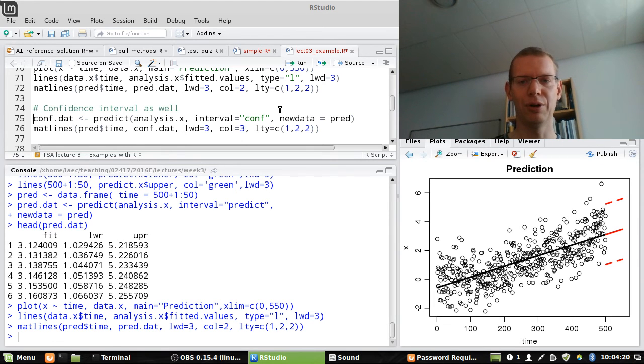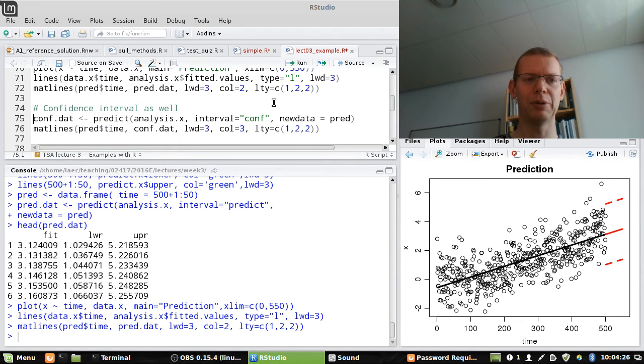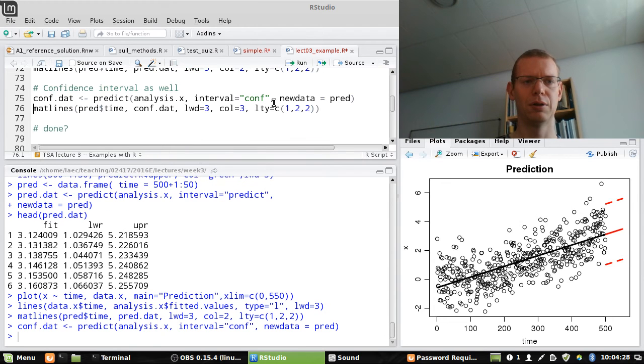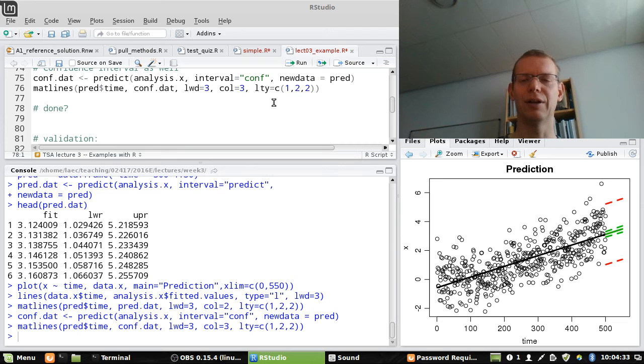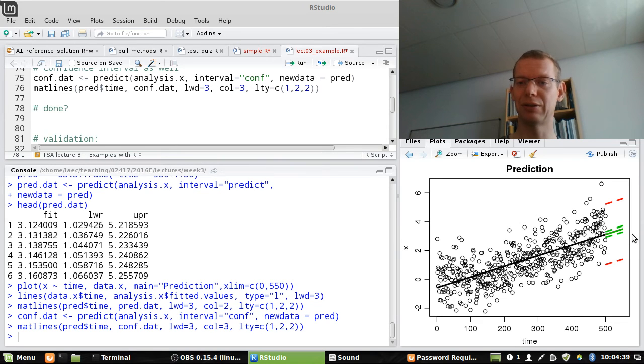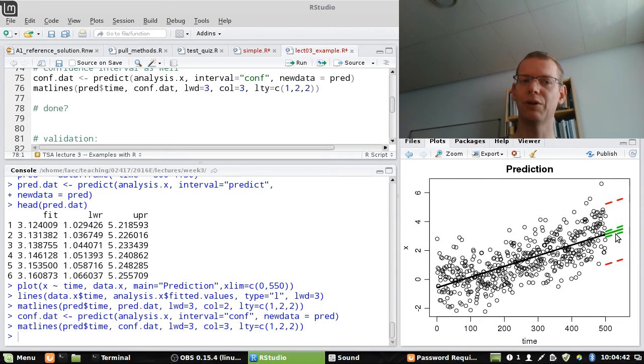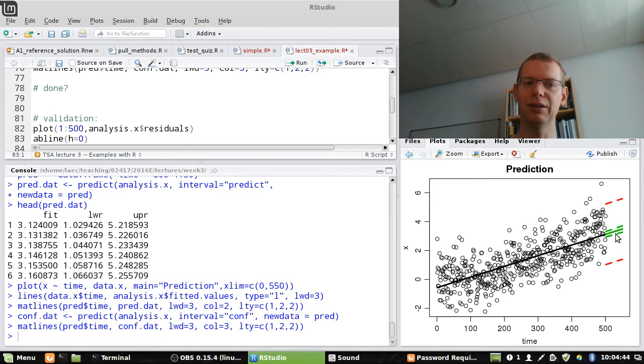If we want to say, what is the confidence interval for the line? Well, I just say that instead of having a prediction interval, I make a confidence interval. And I add those as well. And now the question is, are we actually done with what we want to be doing? No, because we just made a model, make predictions, which we should actually not have done. We should have started by doing some validation.